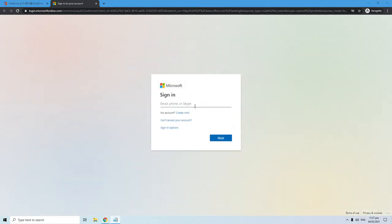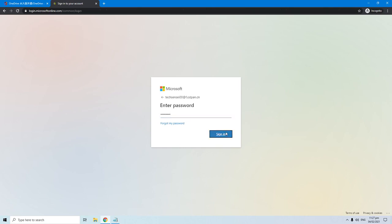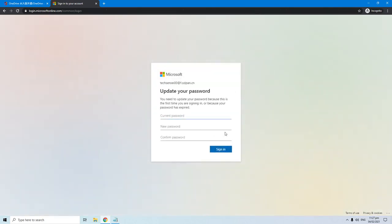From here just sign in the account we have just created. Enter your password and hit the sign in button. This is the page where we can update your password, so just follow the instruction to update it. Hit the sign in button once you are done entering your new password.